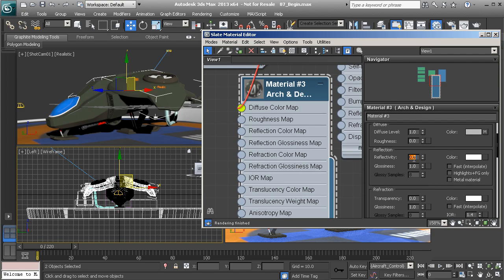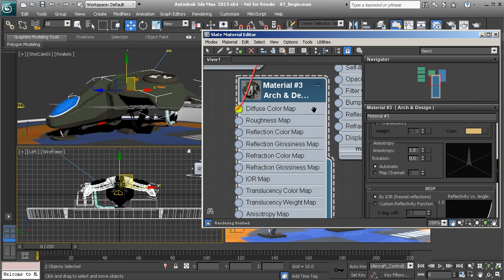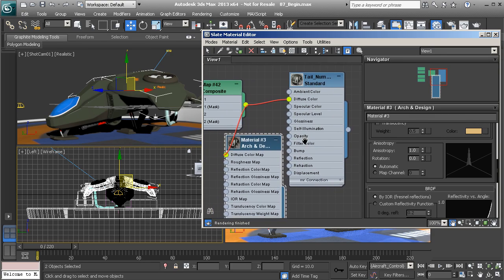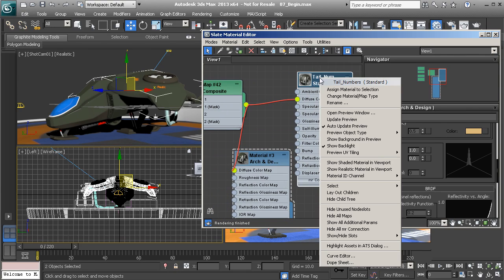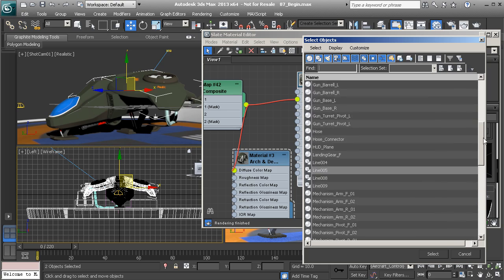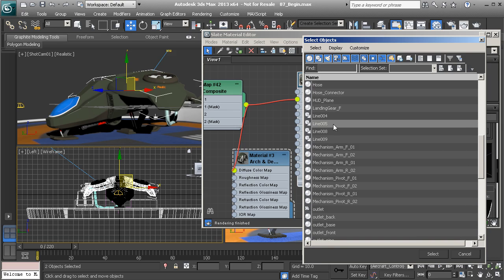Once again, reflectivity down to about 0.4. I'm going to turn on highlights only and enable Fresnel Reflections. Now we need to right click on this material, select by material — 3ds Max will automatically make the selection for us. If we scroll up, we can see the object that has that material assigned.